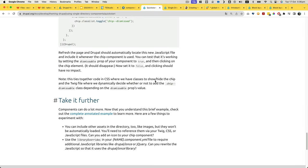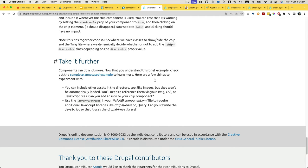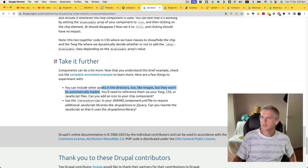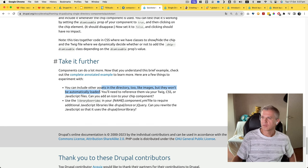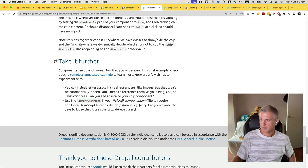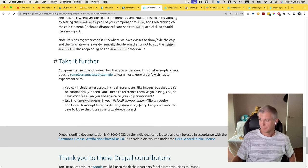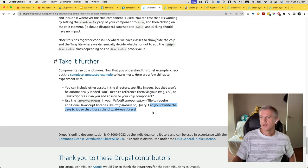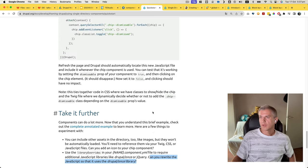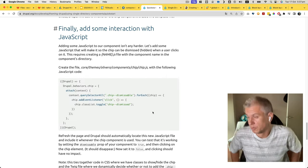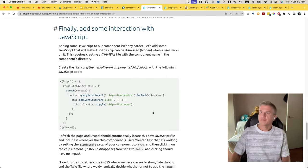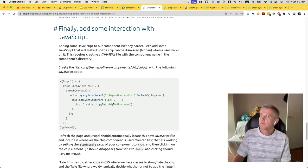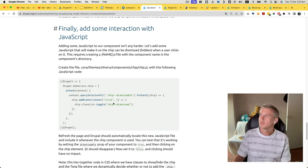Taking it further, the components can do a lot more. Now that you understand the brief example, check out complete annotated example to learn more. Here's a few things to experiment with - you can include other assets in the directory too like images but they won't be automatically loaded. You'll need to reference them in your twig, CSS or javascript files. You can add an icon to your chip component, use library overrides in your component to require additional javascript libraries like jQuery. Once or jQuery you can rewrite the javascript. So we actually built the component inside the module. Just need to make sure to find out what's there. Here you go.